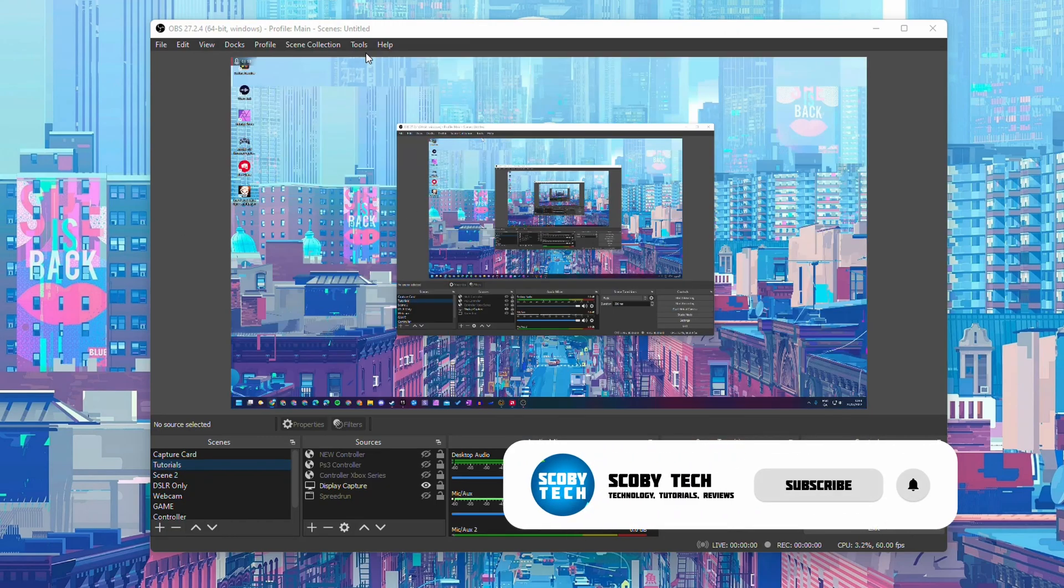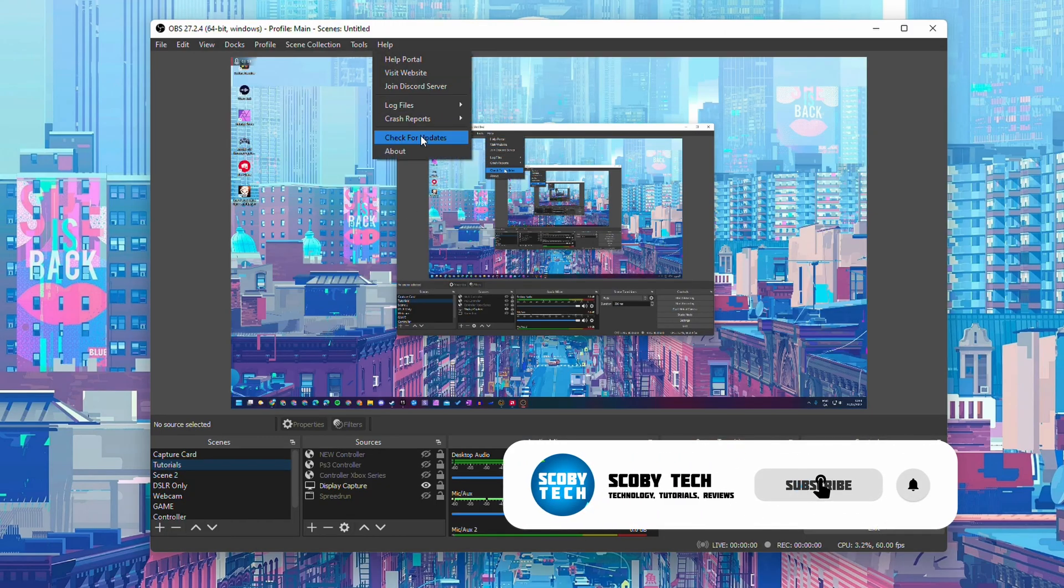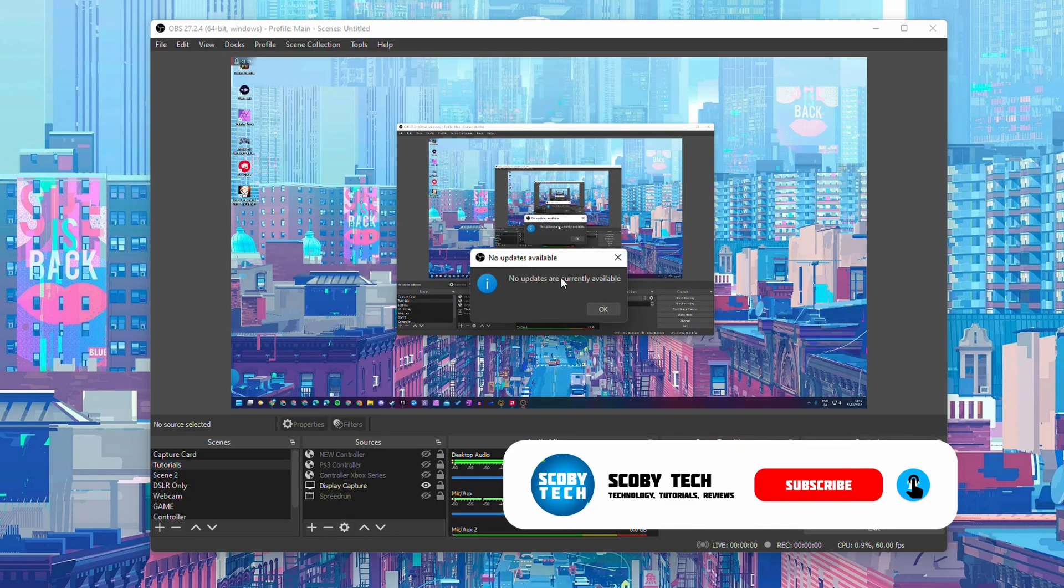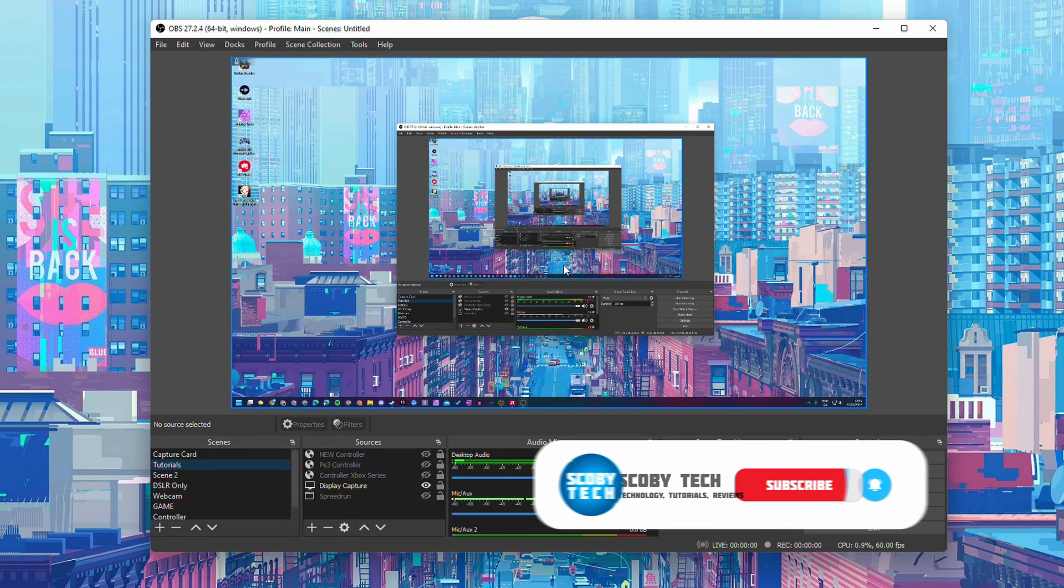From this point if we click help and we check for updates, it will mention no updates are currently available as we're on the latest version.